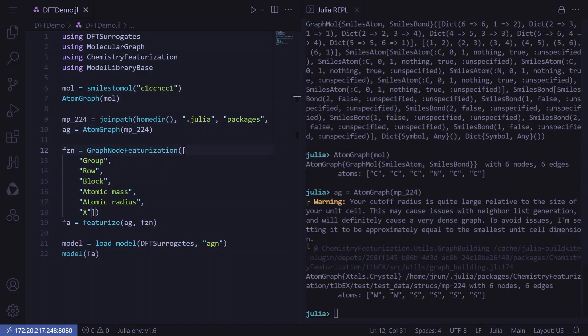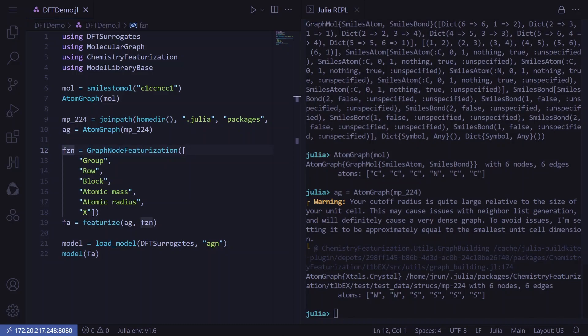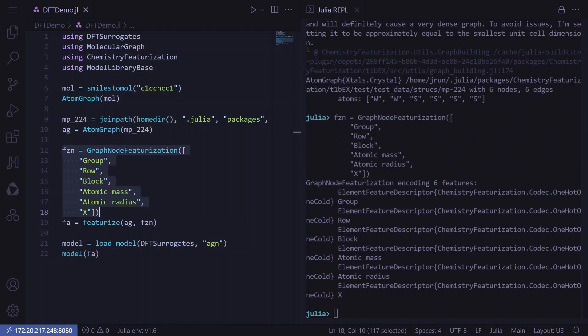Now that we have our atom graph object, we can choose how we want to featurize this molecule. In this tutorial, we'll use a graph convolution model, so we would go with a graph node featurization. We simply call into the graph node featurization function and give it a list of features we're looking to extract. Now that we have a featurization scheme, as well as an atom graph, we can featurize our molecule.